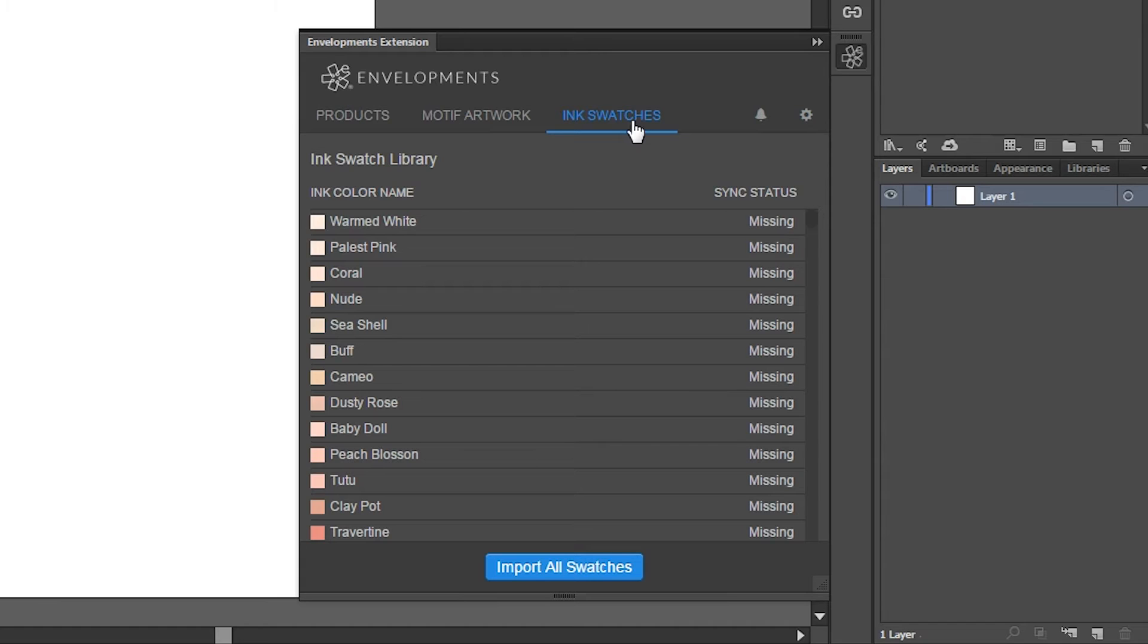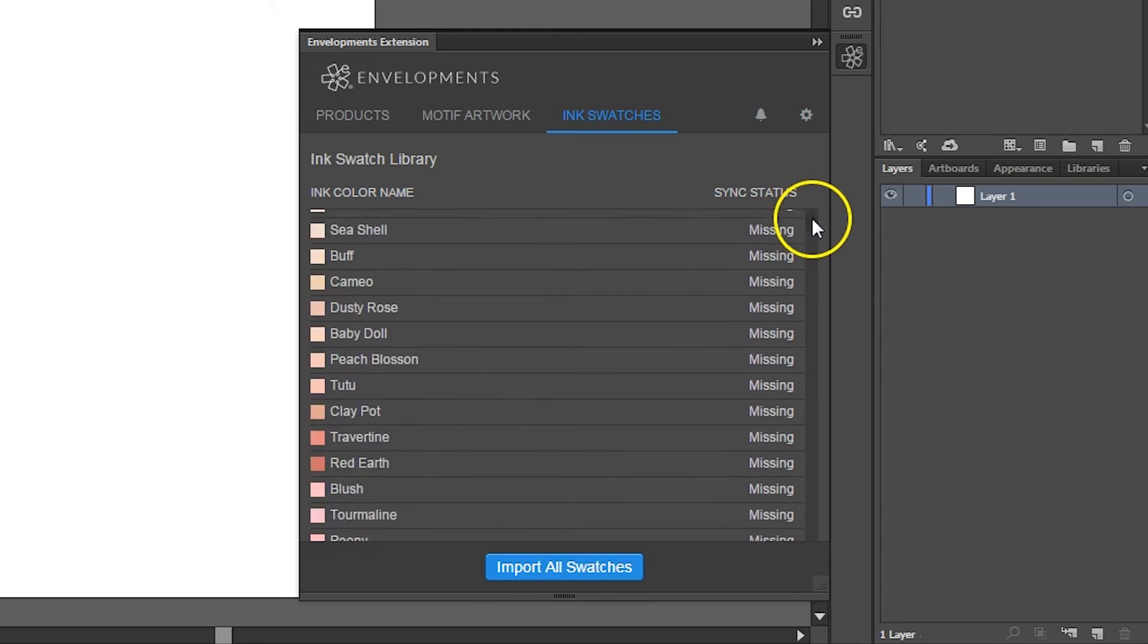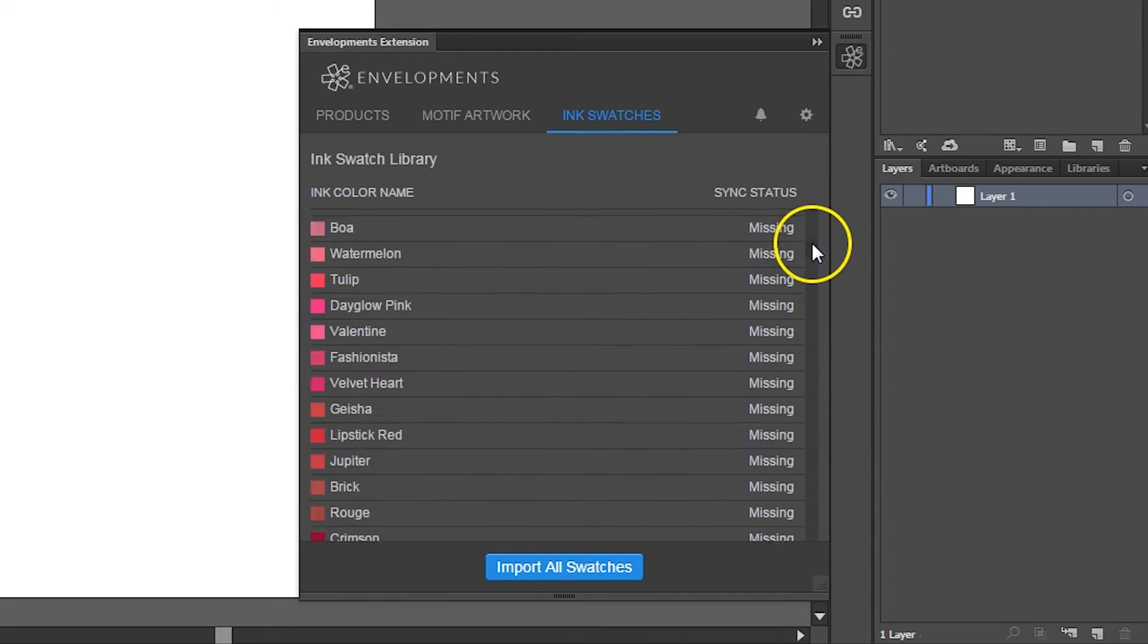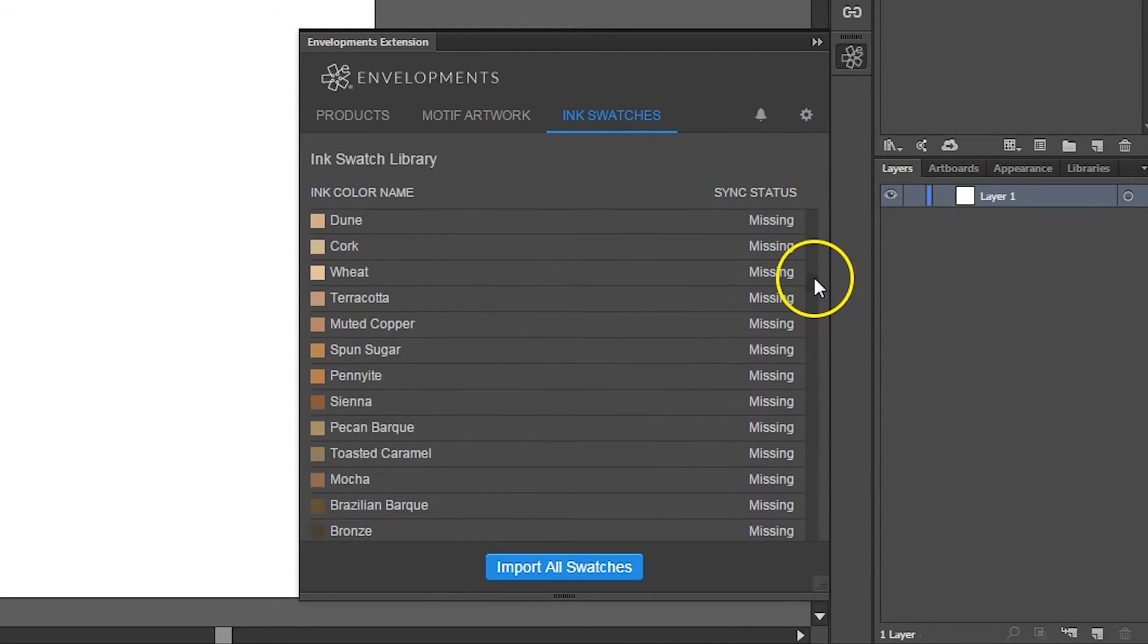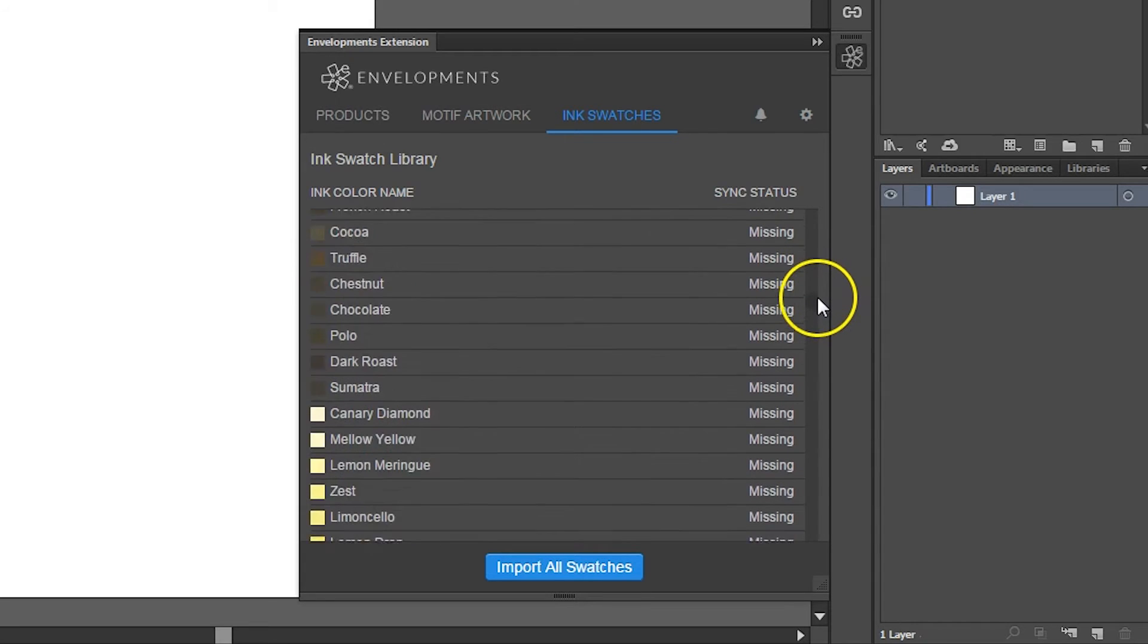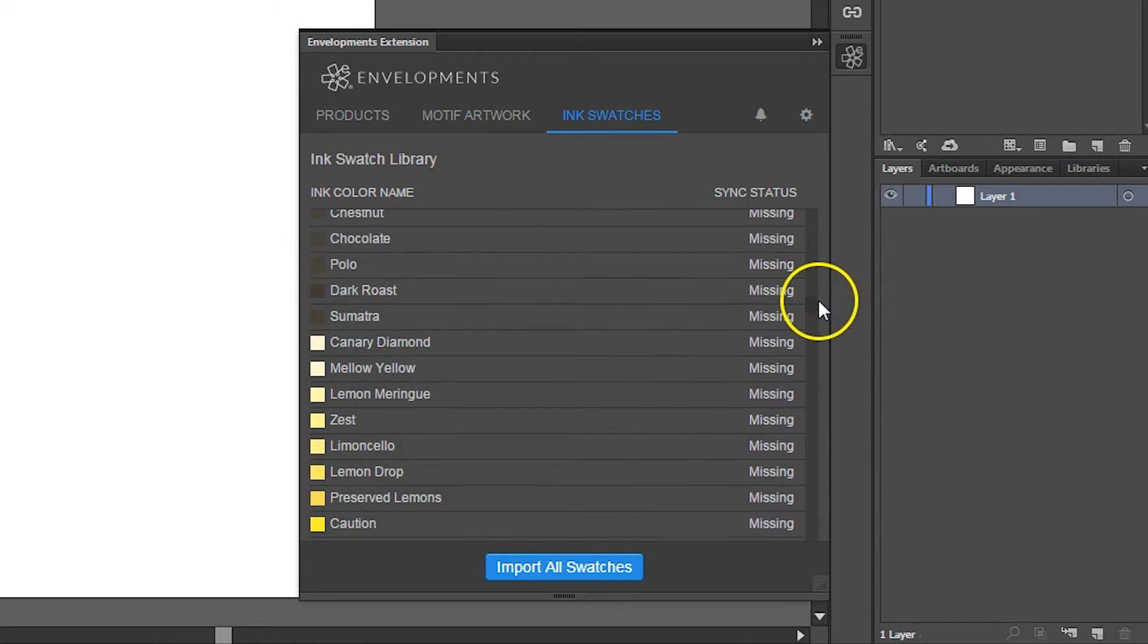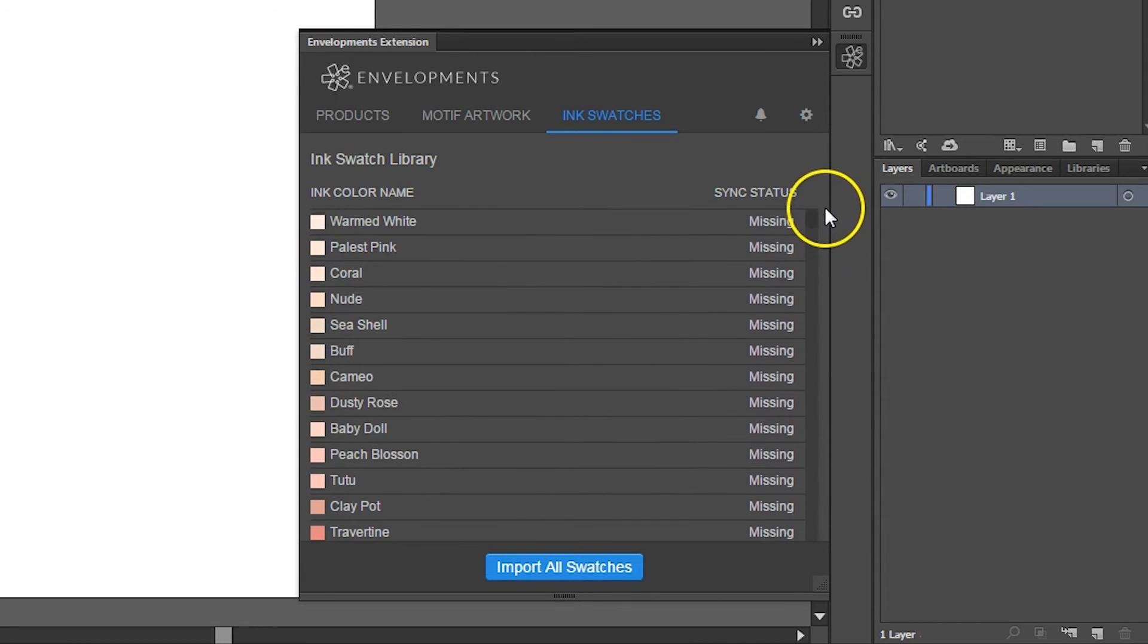The Ink Swatches panel lists the Envelopments CMYK swatch library tonally and displays the sync status of each swatch. Initially, you'll see that the sync status shows that each color is missing, but that's simply because we haven't imported it yet.